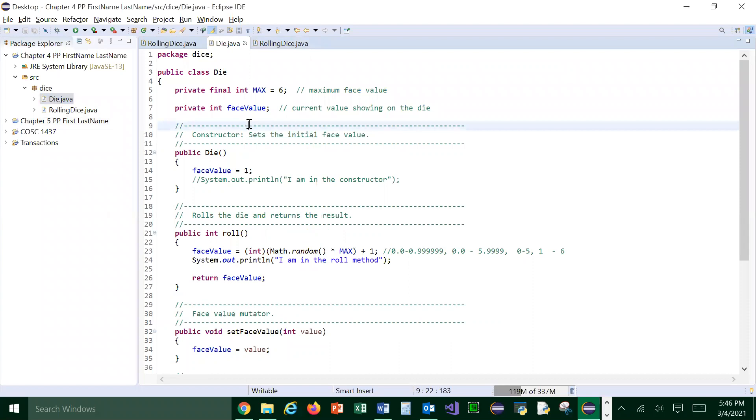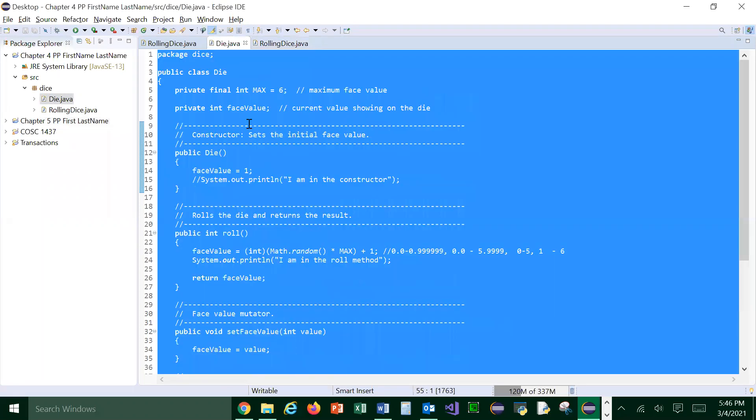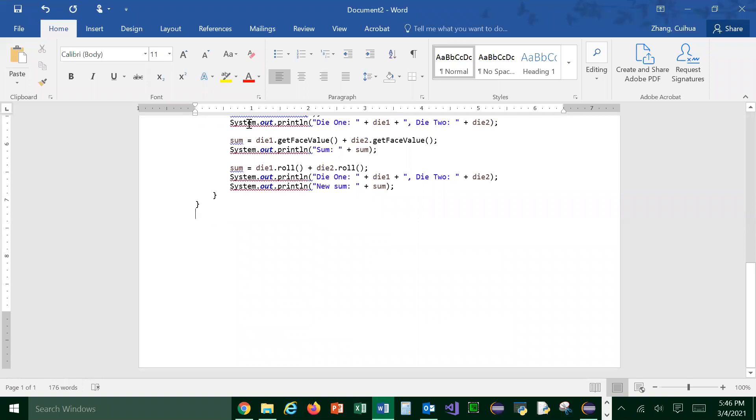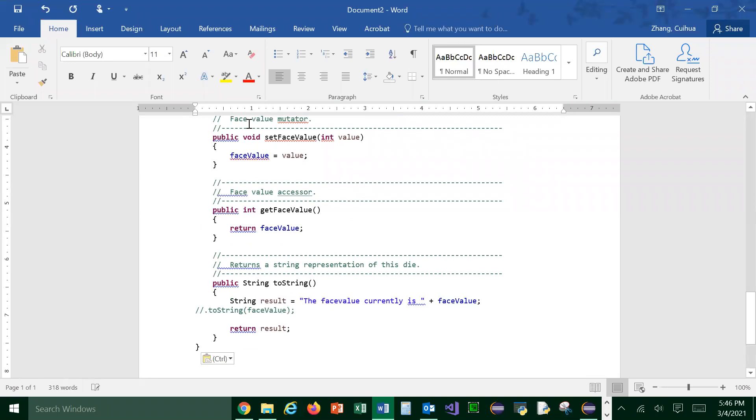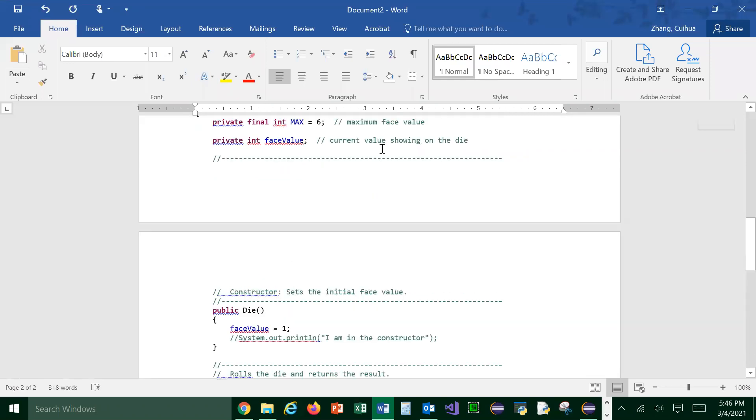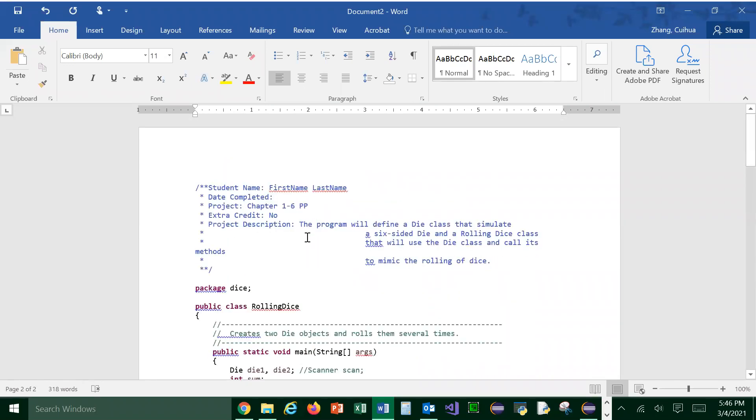And then the second one. And once again, control A, control C, right? Control A is select all. Control C is copy. And then you come to your Word document, control V to paste.